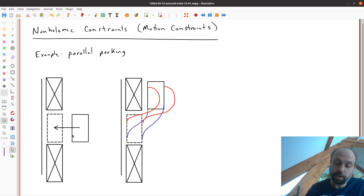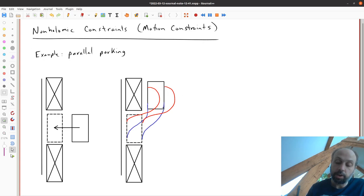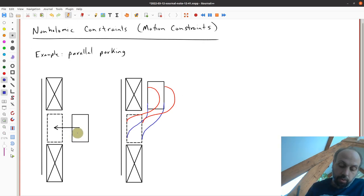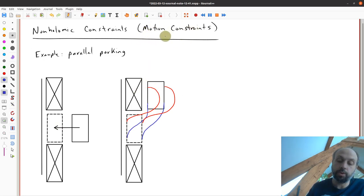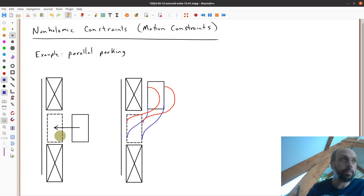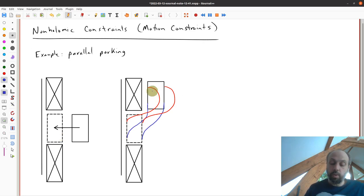If we think about this in terms of configuration constraints and motion constraints: the configuration is not constrained in the sense that the car can be present in this place, but you have to move in a certain way to be able to get the car into that location. So we have a motion constraint but no configuration constraint to get there. Now, in reality, if I push hard enough I could slide the car over — there's a high coefficient of friction, and if I get enough force we could overcome that. So it's good to keep in mind that these motion constraints are really just modeling tools.